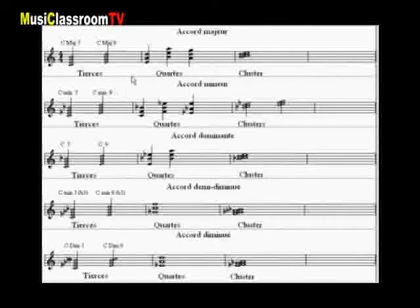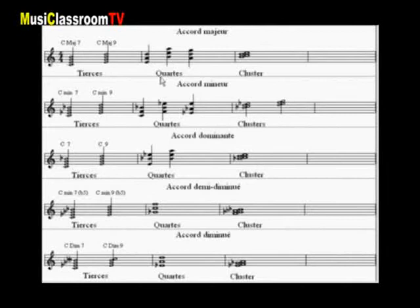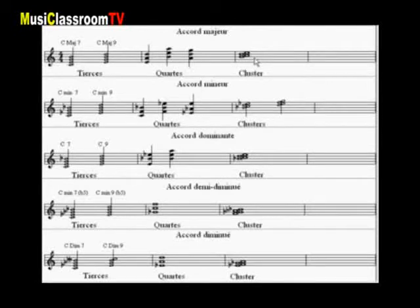Les notes d'un accord peuvent se superposer suivant trois positions : elles peuvent être superposées en tierce, donc tierce successive ; en quarte, quarte successive ; ou en cluster ou agrégat, c'est-à-dire en seconde successive resserrée. Ainsi pour l'accord de septième majeure, en tierce, ou avec la neuvième.